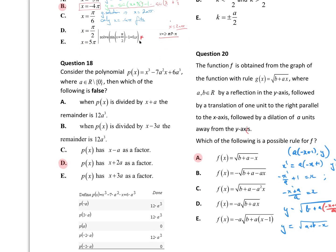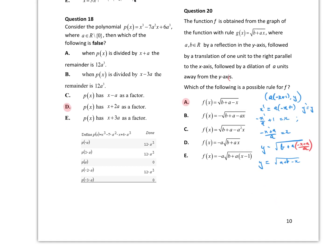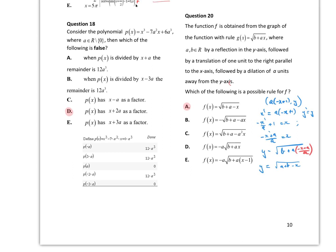For the polynomial — which of the following is false? The easiest way is to find the function P of x and then substitute everything in. The only one that doesn't work out to be the answer we want is D: x plus 2a is a factor, which means P of negative 2a should equal 0, and it doesn't.